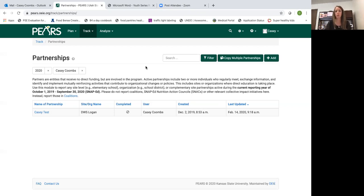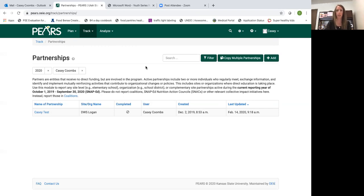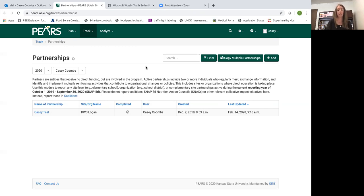This module is pretty short and there are some areas that may be a little bit confusing, but hopefully after today's training you'll feel more confident in how to go about and enter your partnerships into PEARS.